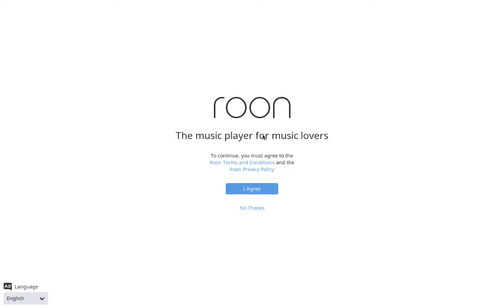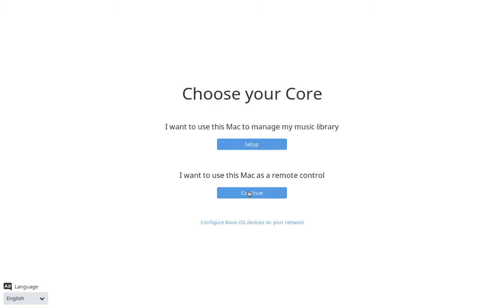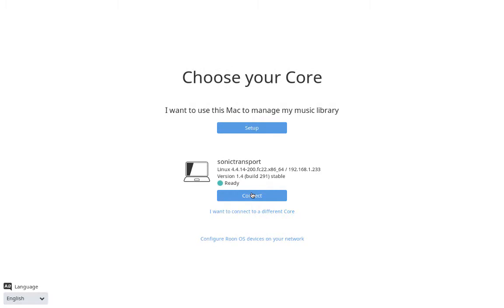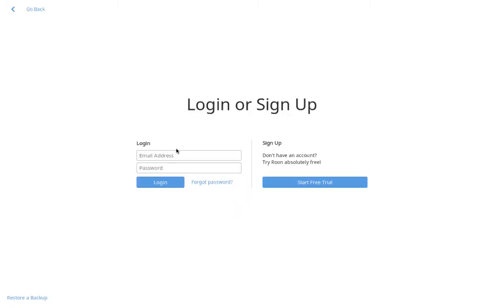I downloaded and installed Roon and put it on my computer, started it up, and here's what it asks me for a license agreement. And then see it's asking me if I want to create a local core or remote control. We want to do remote control because we're using this to configure this Sonic Transporter. So here's my Sonic Transporter here. Connect to that.